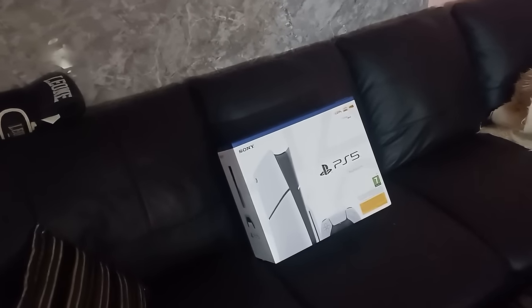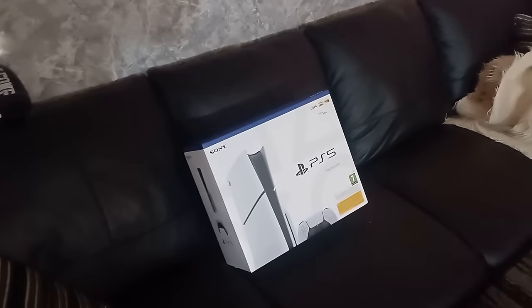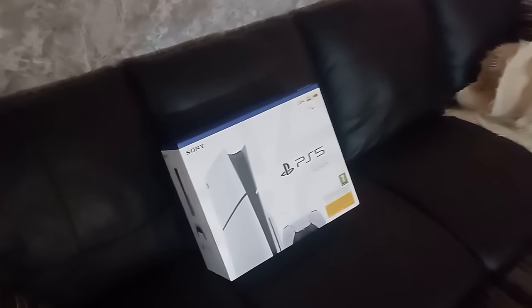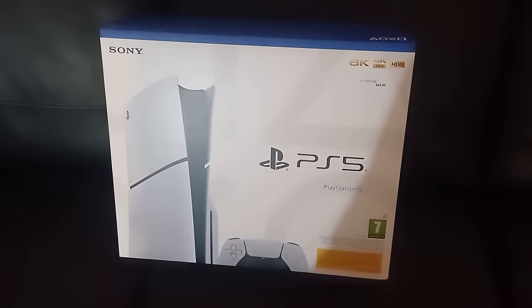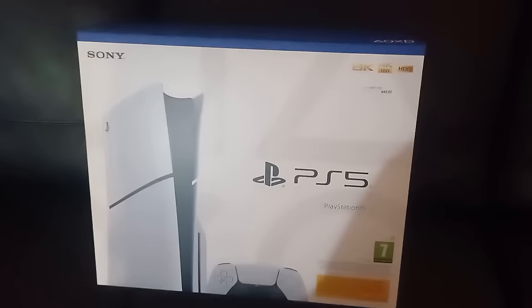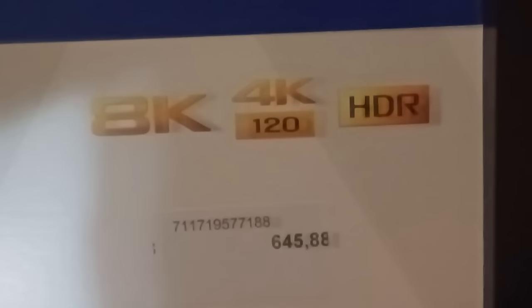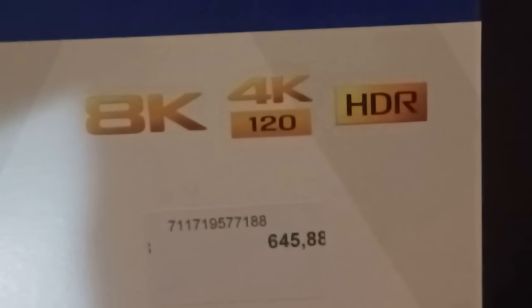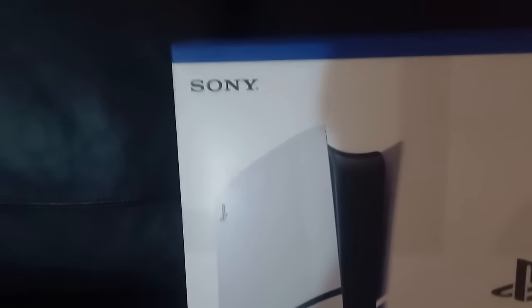Today we are taking a look at the new PlayStation 5 Slim that came out around three months ago in November 25th, 2023. We'll do unboxing, talk about differences between these two consoles.